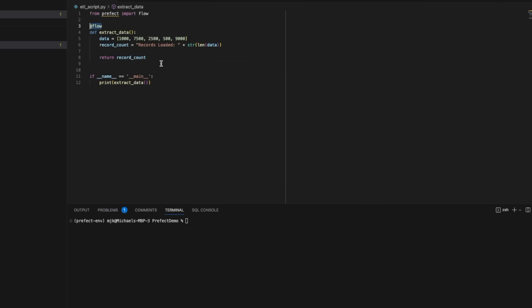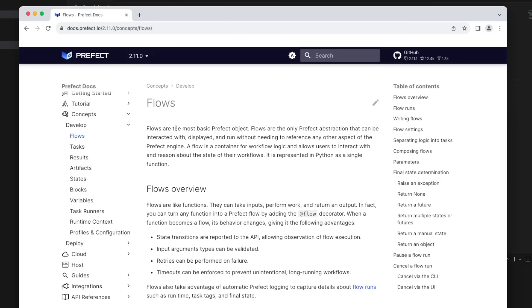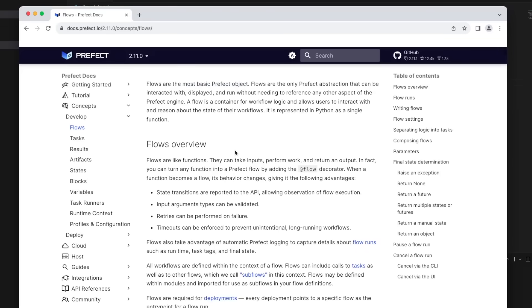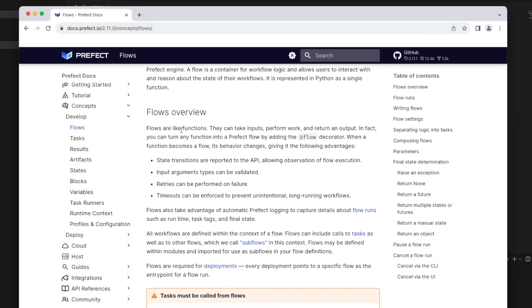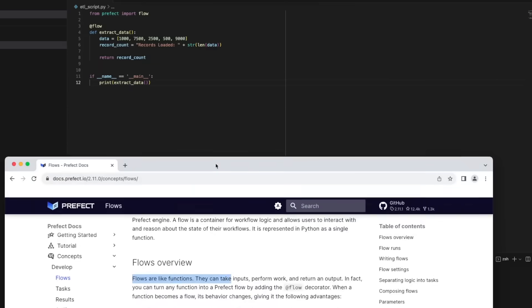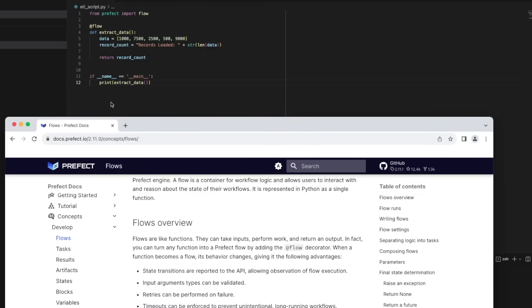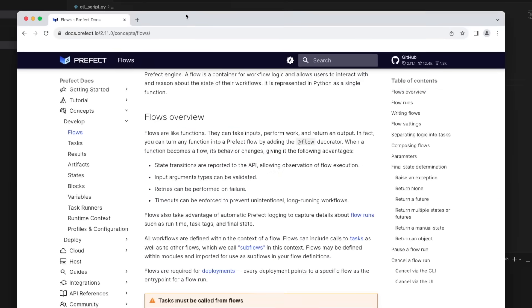For example, we'll use the Flow decorator. Flows are the most basic Prefect objects and one of the most important concepts you'll want to be familiar with as you use it. They work very similarly to a function. They take inputs, perform work, and return an output, which is what we're doing in our example here as well.